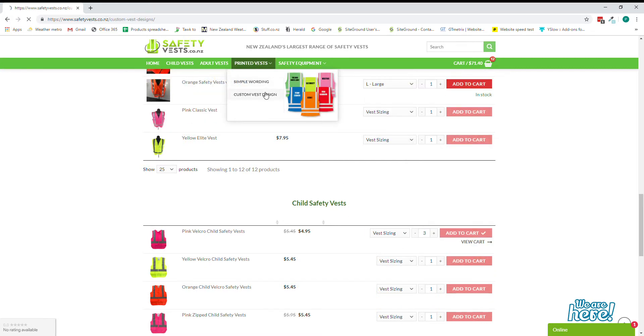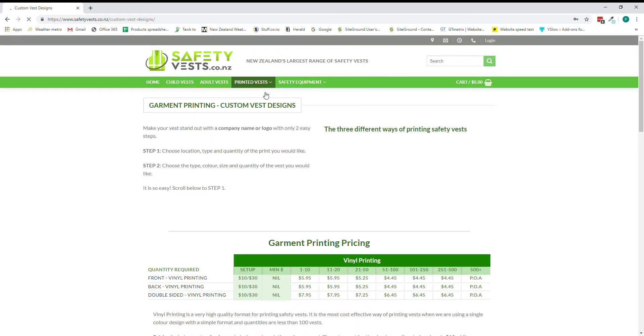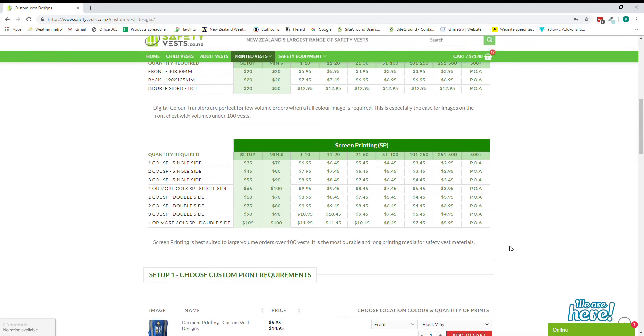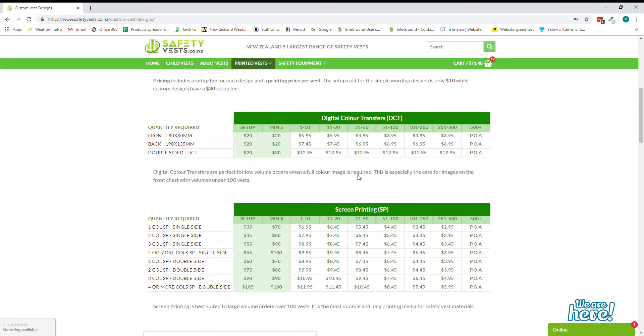Now if we wanted to print a custom design, we come through to this page and we've got a selection of three different types of printing. We have vinyl printing which we just saw on our simple design page, we have digital color transfers which are like colored logos that we put on the front of our vest on our lapel, and then screen printing.